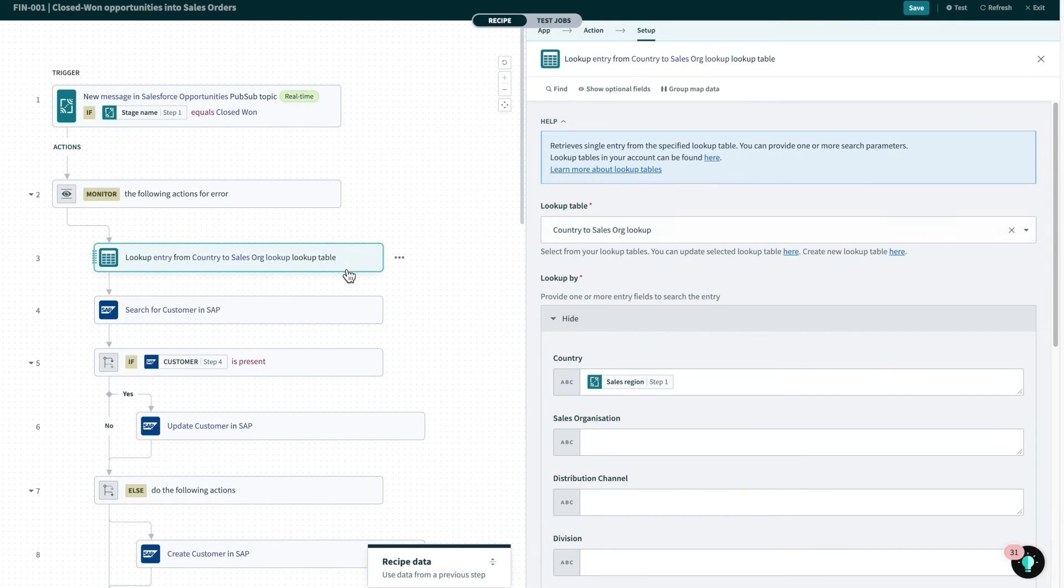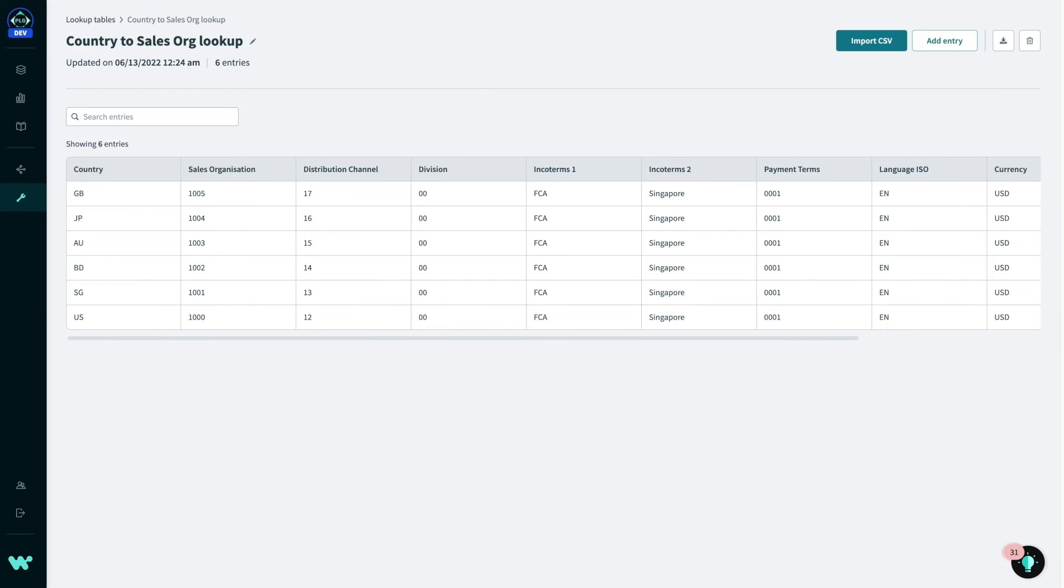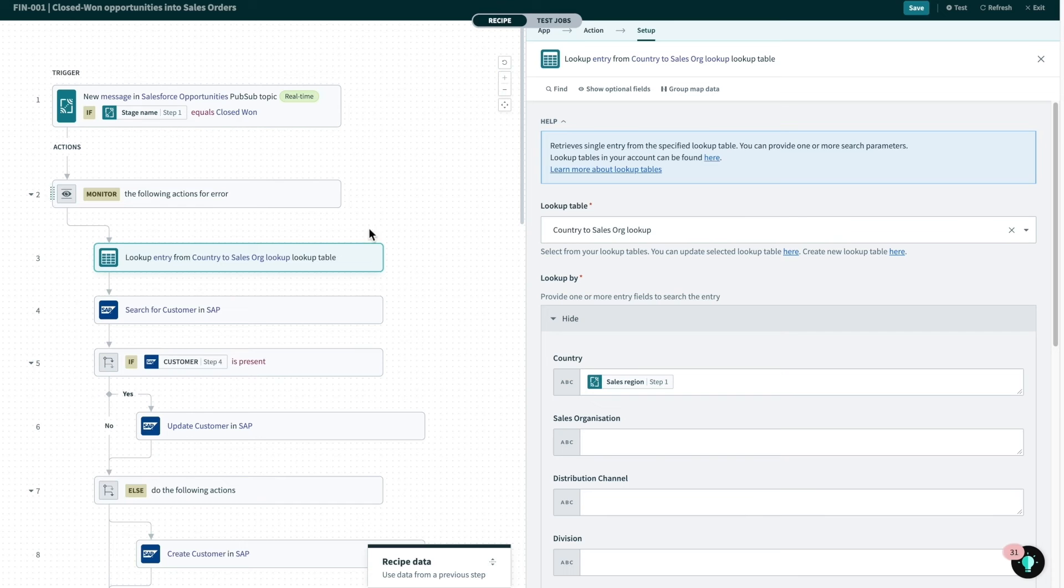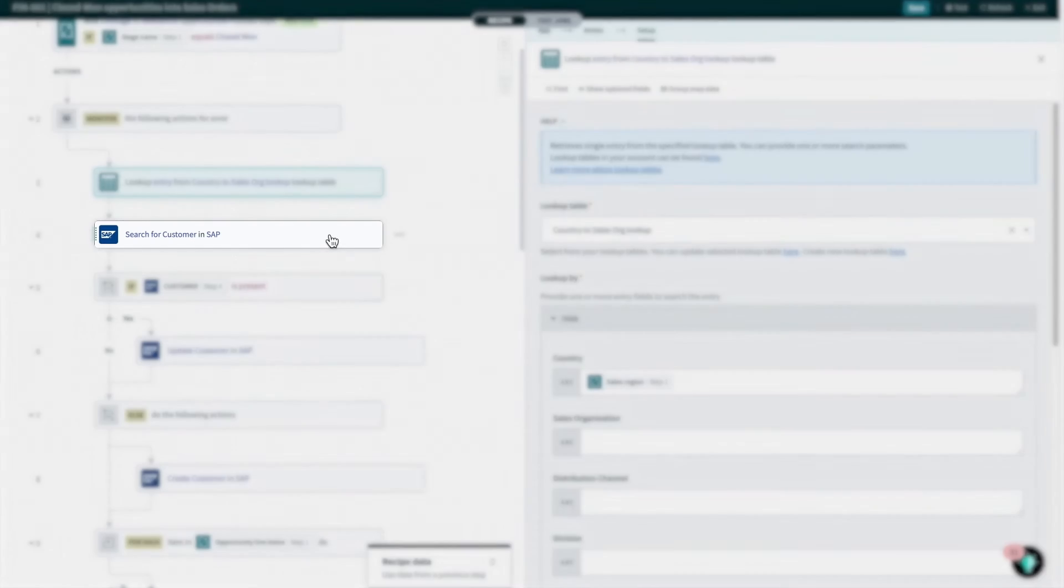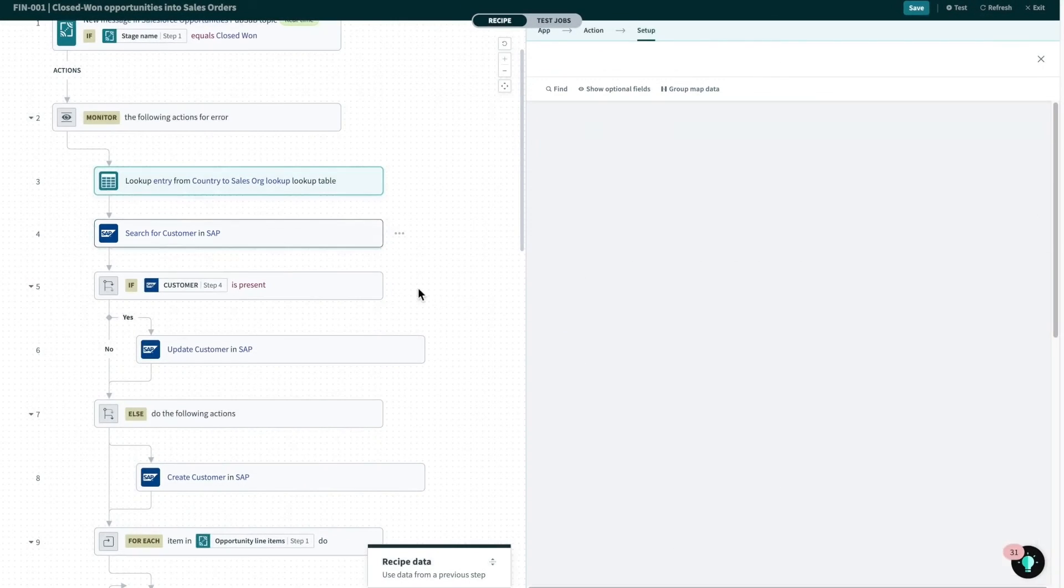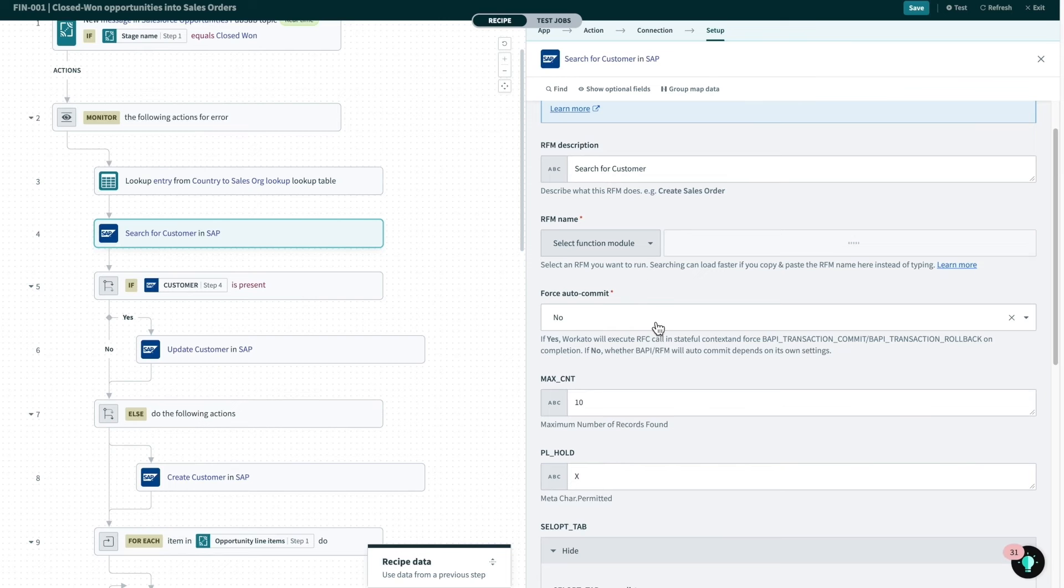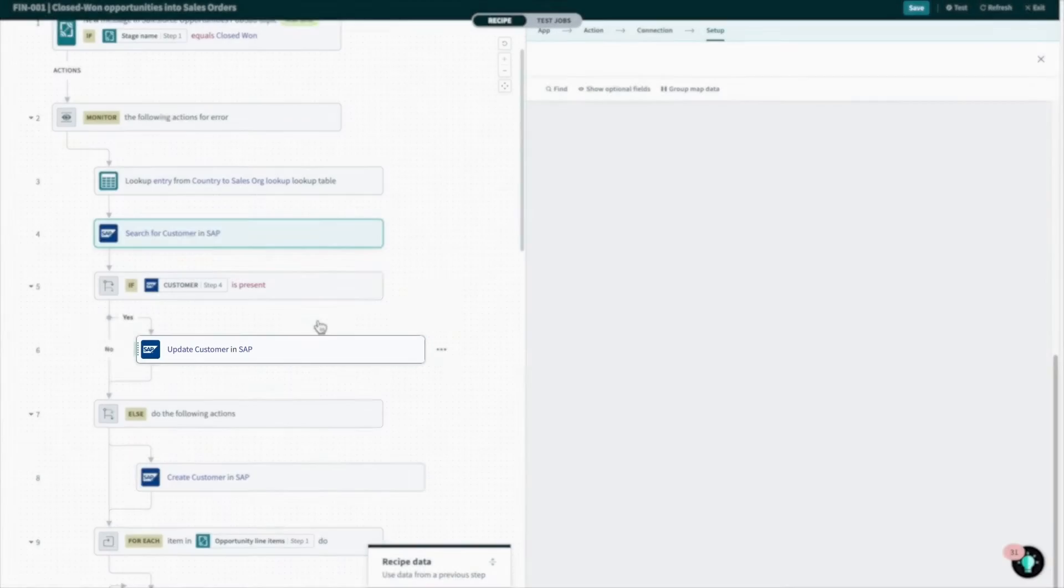Next, we utilize lookup tables to perform data enrichment based on the incoming data from the opportunity topic, and lookup tables allow users to actually store mappings of relationships between data in one system to another. In this case, we are using the Salesforce country to get the SAP details at the correct sales organization. After that, this recipe performs data validation by checking on whether the account in Salesforce is present as a customer in SAP, and if not, then we're going to create the customer, and if the customer is already there, then we're going to update them as needed.